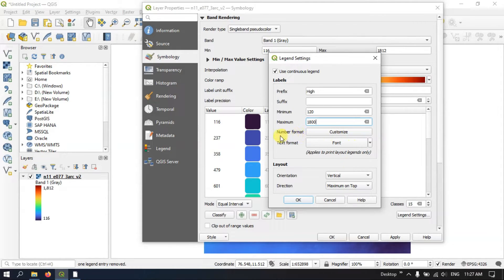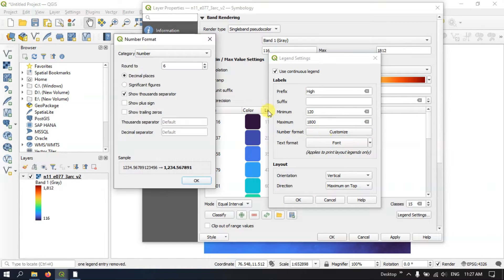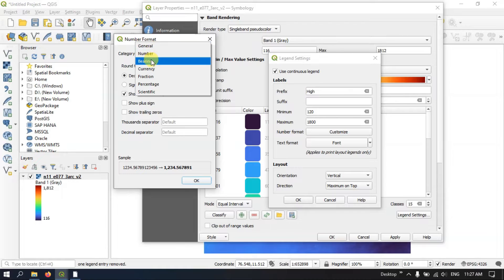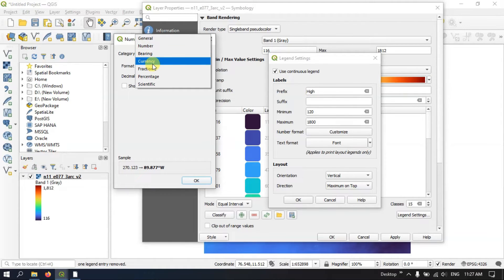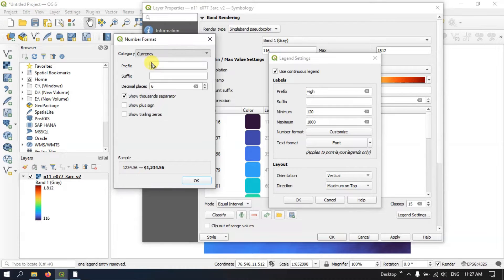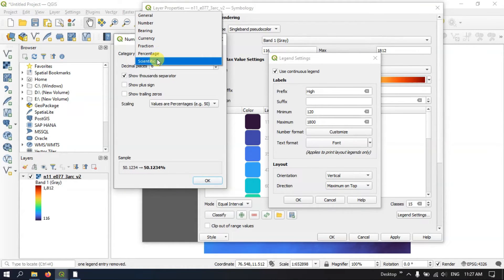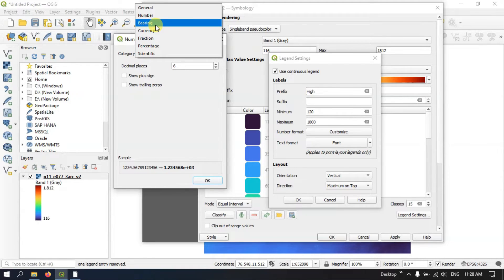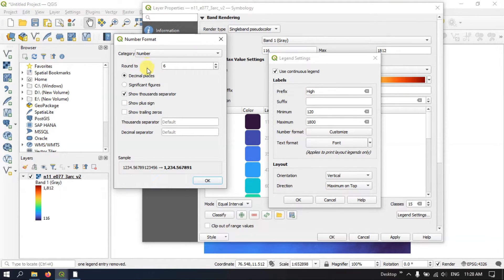If you want, you can use the Number Format and customize it. In the Category you can select General, or if you want Bearing you can select Bearing, Currency, Fractions, Percentage, or Scientific. You can choose any of these to label your legends. You can also increase or decrease the decimal places — for example, I need just one decimal place. You can also use Show Thousand Separator, Show Plus Sign, or Show Trailing Zeros.